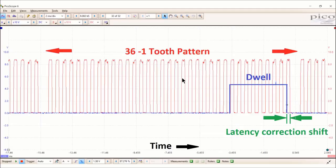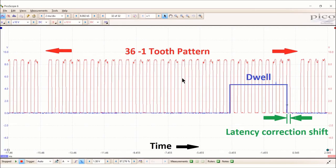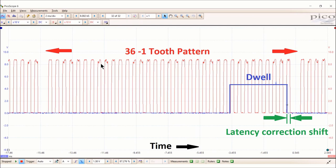This is important for the people who want to see this in a little more technical terms. Basically, what we're looking at is the red teeth or the red trace is the 36 minus one tooth pattern. You can see it here repeating. Where the blue is your approximately three milliseconds of dwell time that is charging the coils.